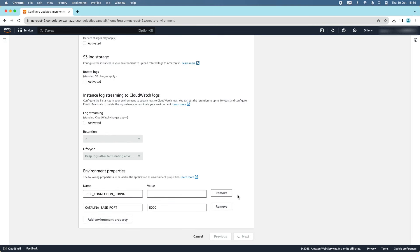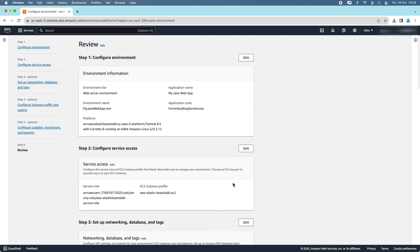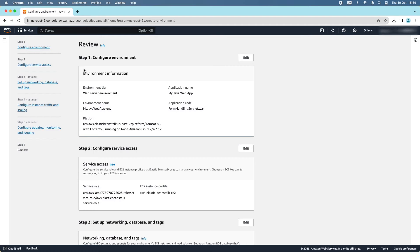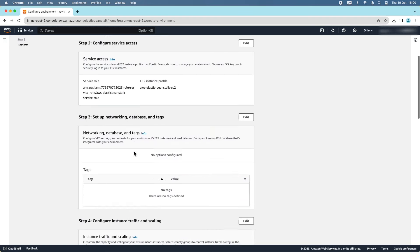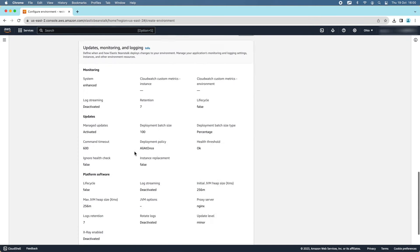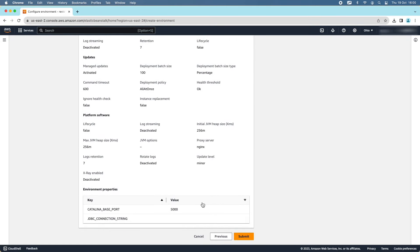The last step allows us to review all the information. You can see all the settings for each step: step one, step two (Configure Service Access), step three, step four, and step five. Click Submit to start the deployment process.